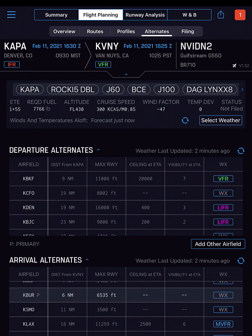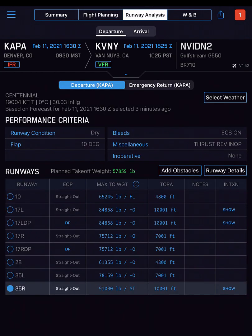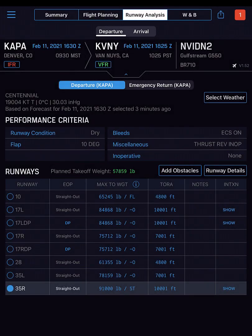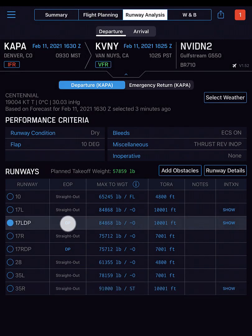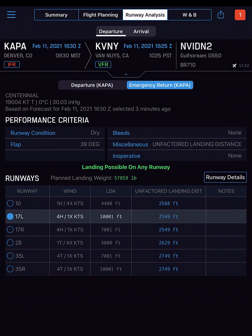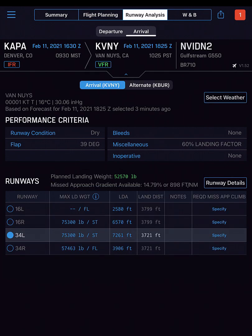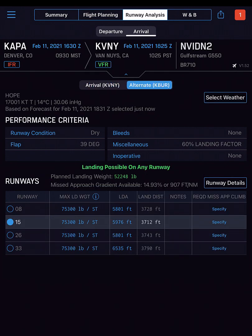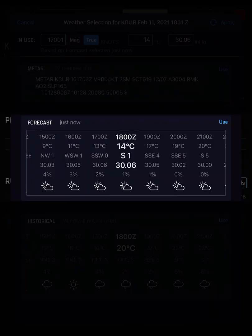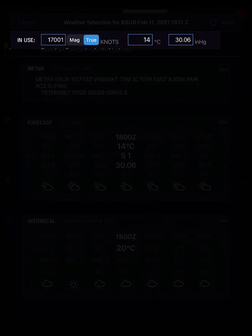Visit Runway Analysis to review both the departure and arrival runway options. Tap another runway to make your own selection. The departure tab includes emergency return runway details, and the arrival tab includes details for any arrival alternate airfields. Tap Select Weather on most runway analysis screens to choose between METAR, forecast, historical, or enter your own manual weather.